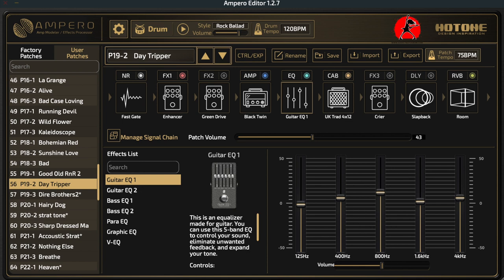Let's start off by looking at the window. The first thing I want to describe is how you actually get the window on your screen. A lot of people end up skipping this step but it's very important. First, download and install the Ampero editor software on your computer, whether you have a Mac or a PC. Then, once installed, physically plug in the Ampero using the USB connector into your computer, turn on the Ampero, then launch the software.